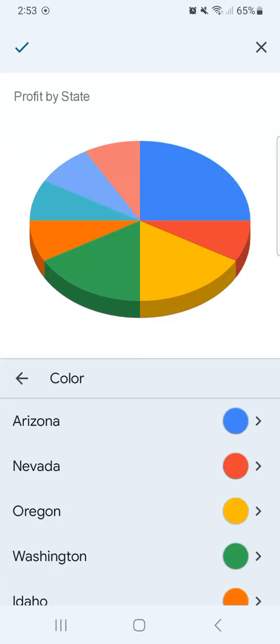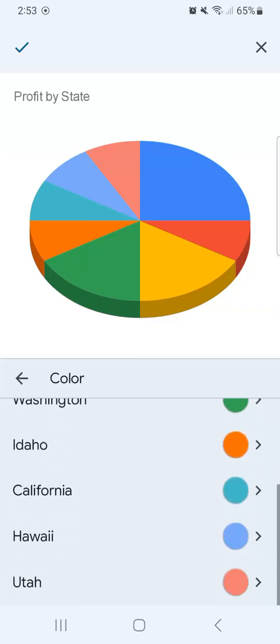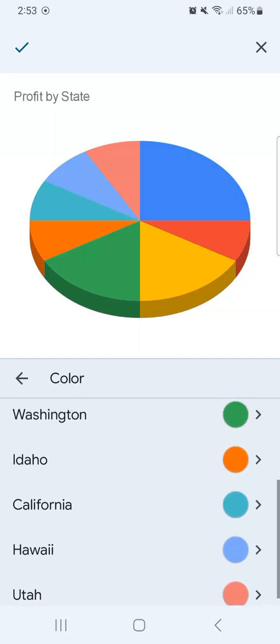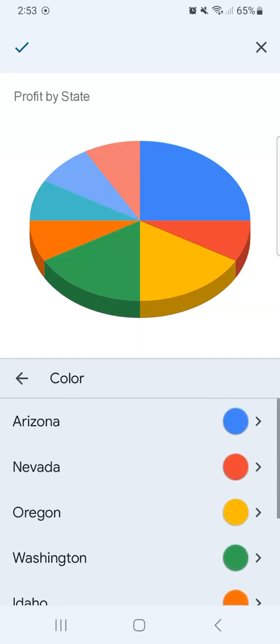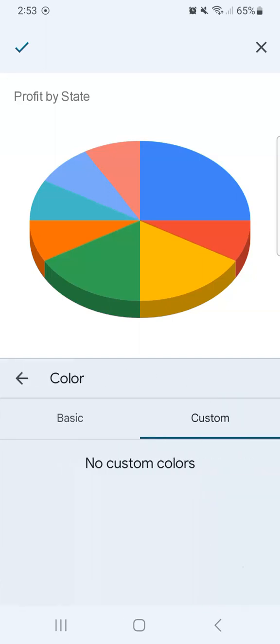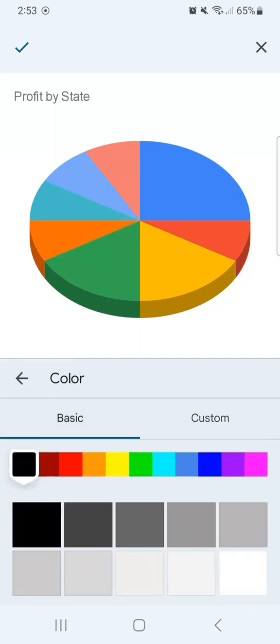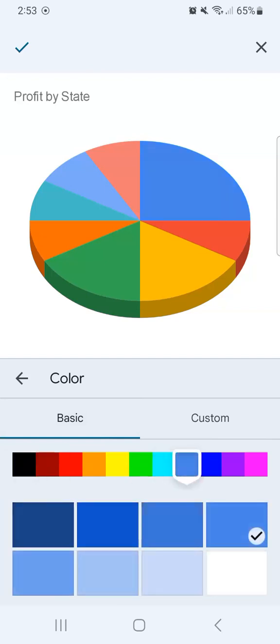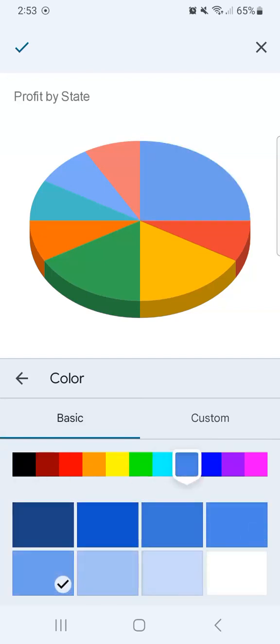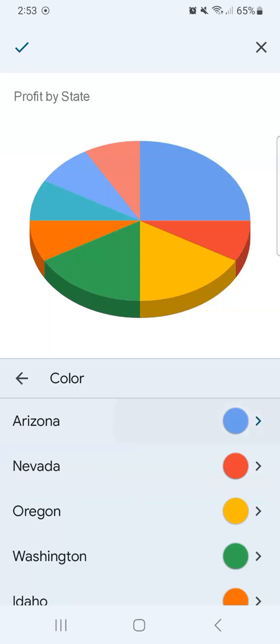And last but not the least, the color, where you can change all of the colors here with your values, depending on which one you choose. It's totally up to you. Once you've selected the color, there you have it.